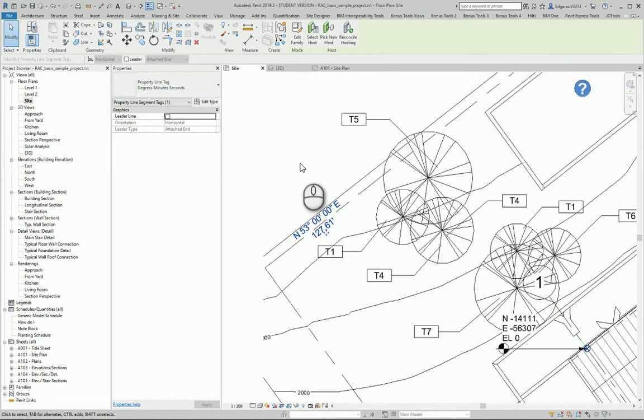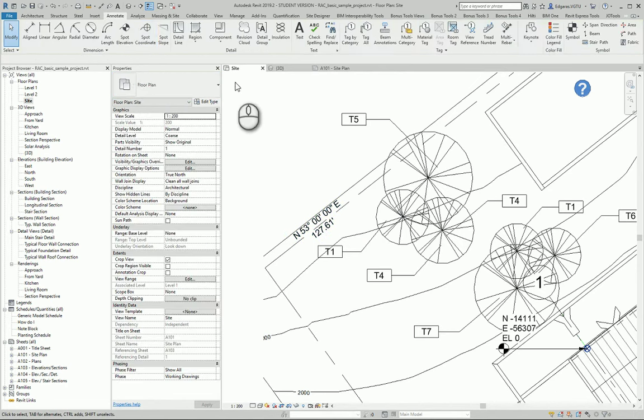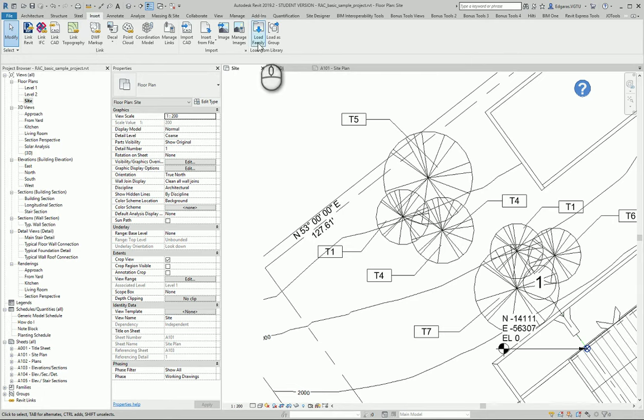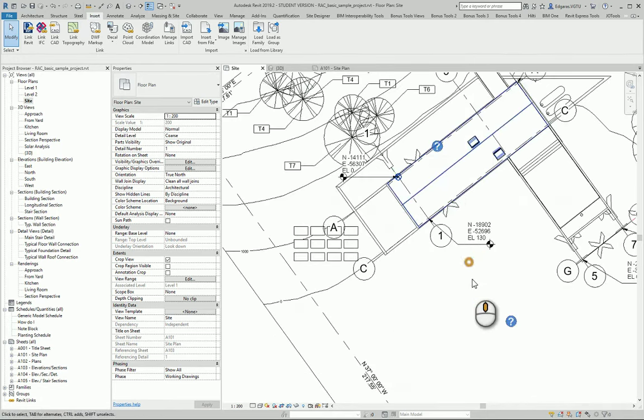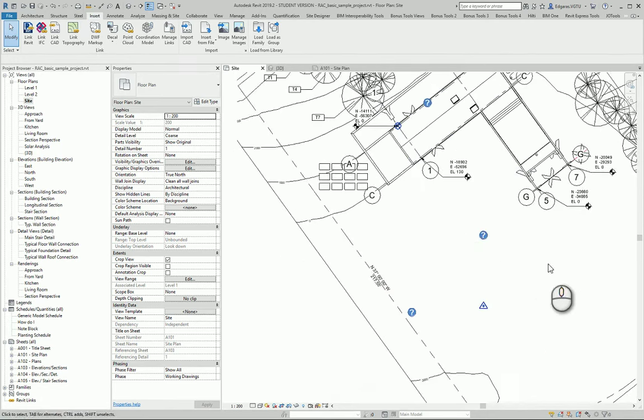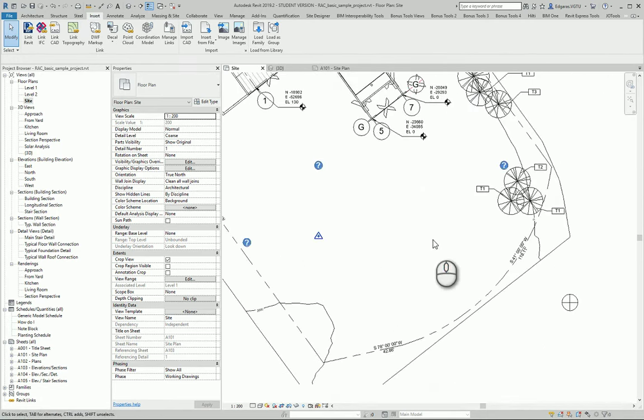Look for property line tag in your library. If you need, just go to insert and load family and use this tag for your objects.